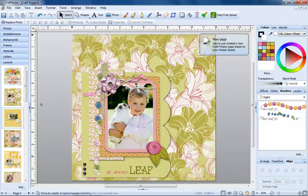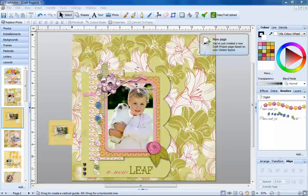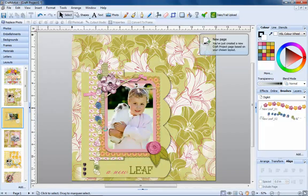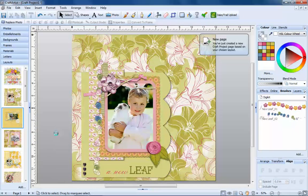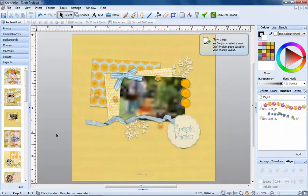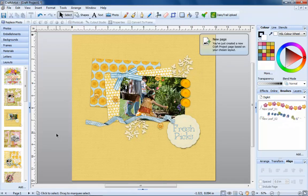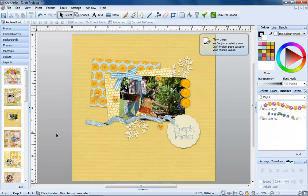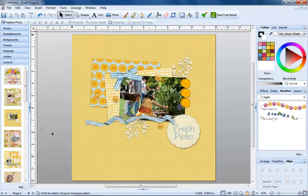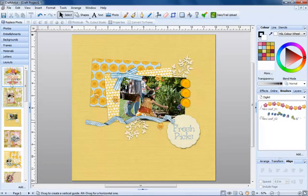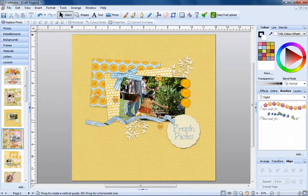If we wanted to replace this layout, we simply drag another one on top, like so. You can also double click the layouts and they will be added to your page.